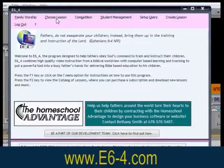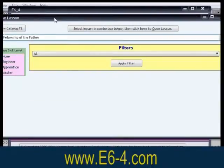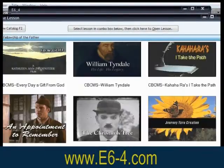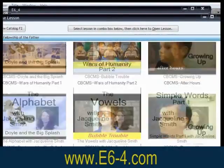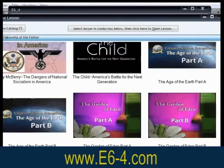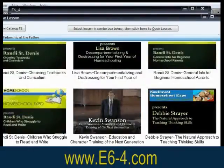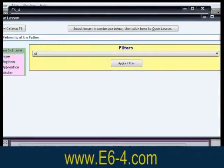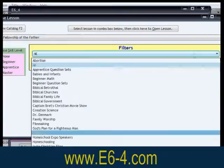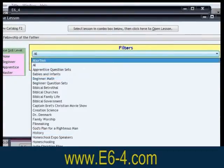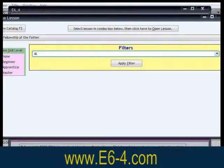One of the many features of E6-4 is the student-directed learning mode, where the student is free to choose from dozens of lessons in over 20 categories, including math, reading, history, science, and the Bible.